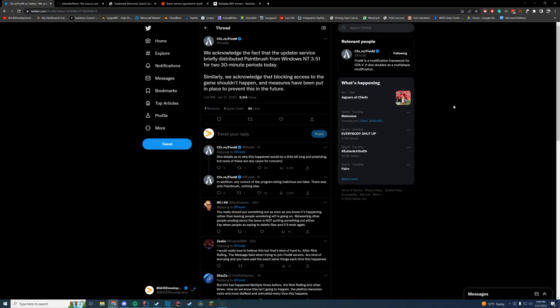Now, FiveM is not a legal company. They're not required to do this. I get it. But at the same time, there needs to be some accountability somewhere, because clearly, if this happens every couple of months because someone gets upset, there is no control over what could happen in the future. That is my problem with it. And I just wanted to get that out there.